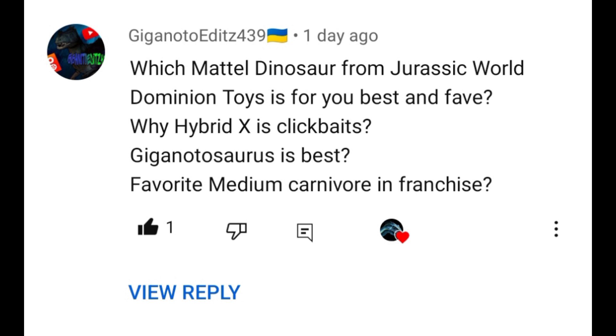Gigano2Edit439, another minor— is this even right? Okay! Favorite medium carnivore in franchise? What franchise?